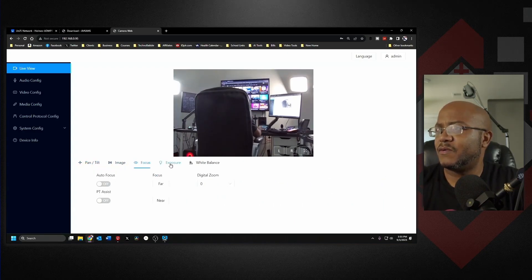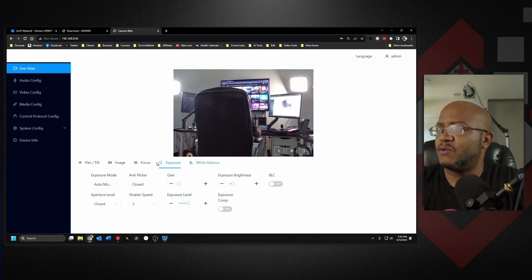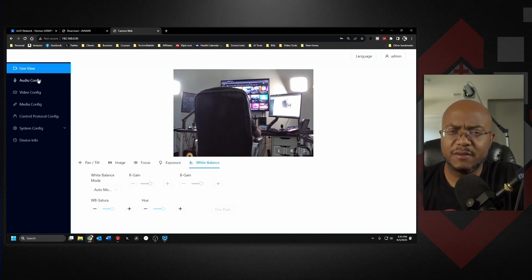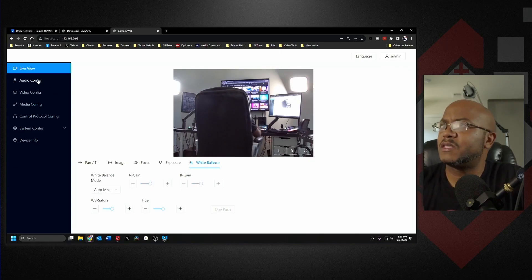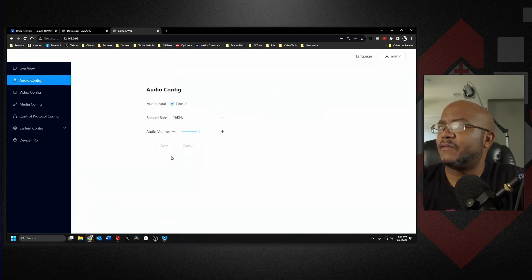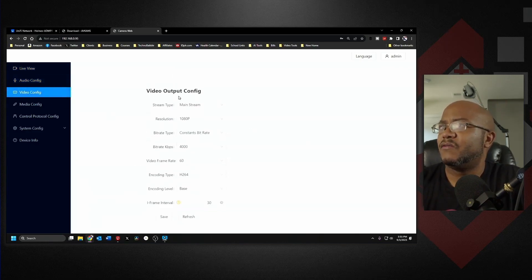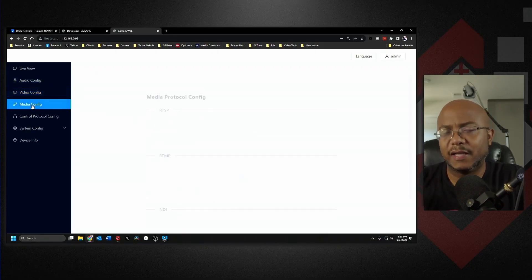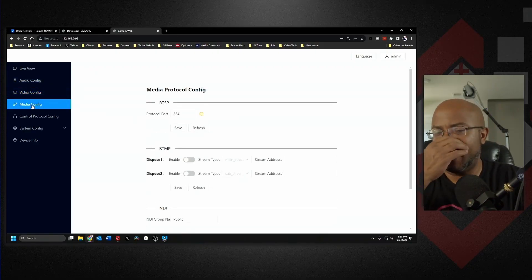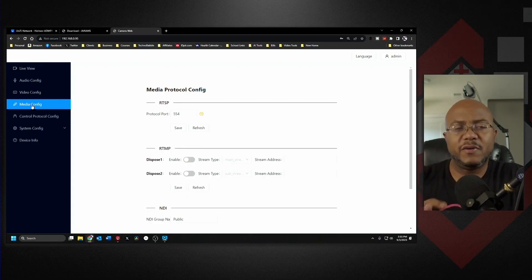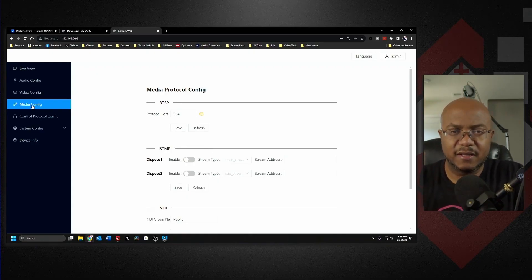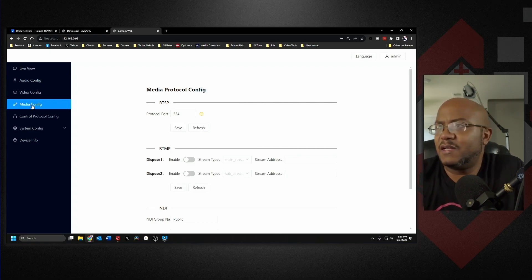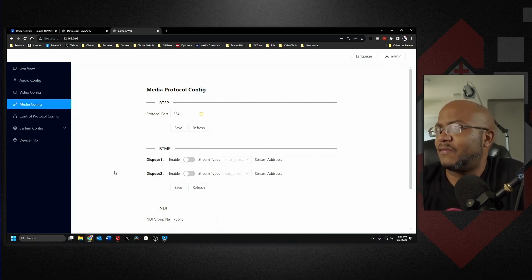You have access to your image, your focus, your exposure, your white balance and all this other good stuff. All the same settings you normally would see. Your audio config, video, you can set everything here. And again, I love the web page setup so that it gives you a lot more access than the camera CMS.